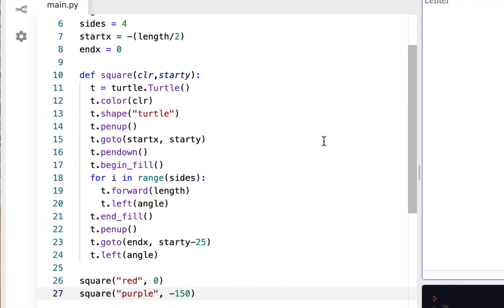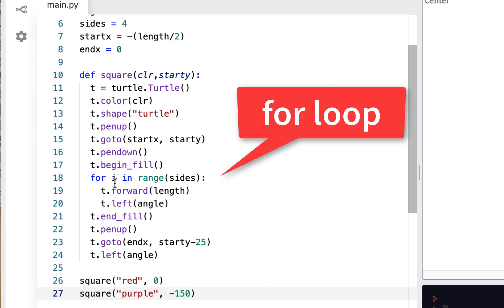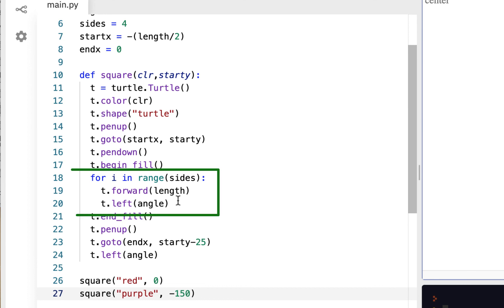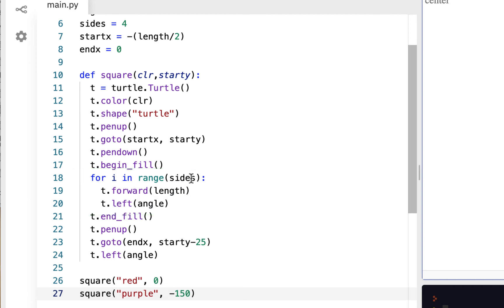We're going to do things to make it faster. Another reason the code is smaller is we're going to use something called a loop, where we can basically run two commands instead of copying them four times each. We just put the command once and run it in a loop that goes four times.